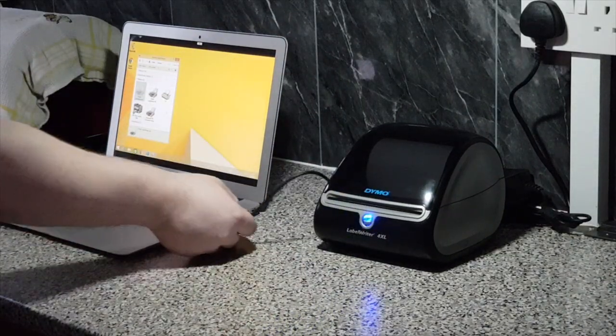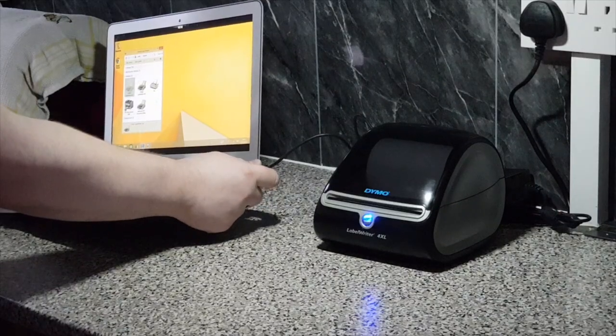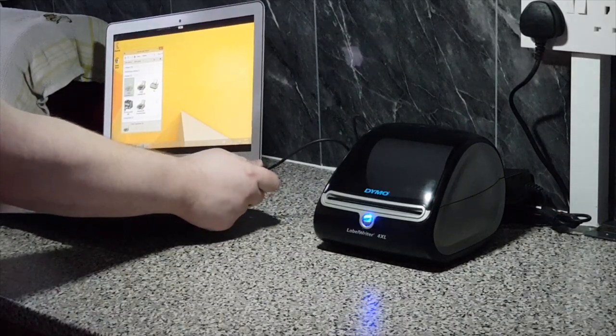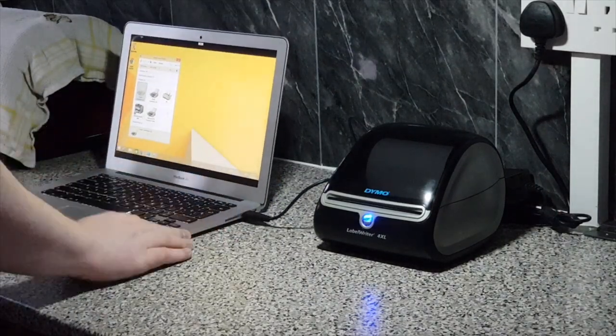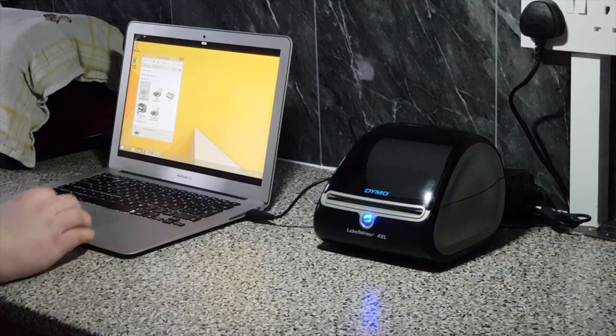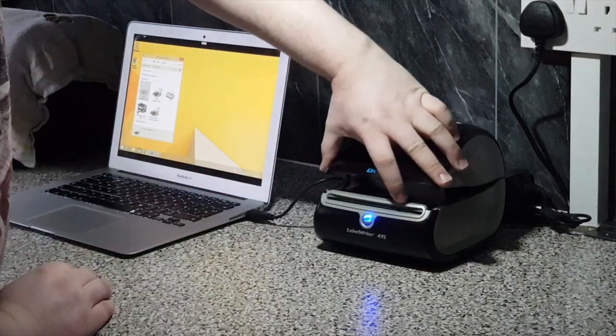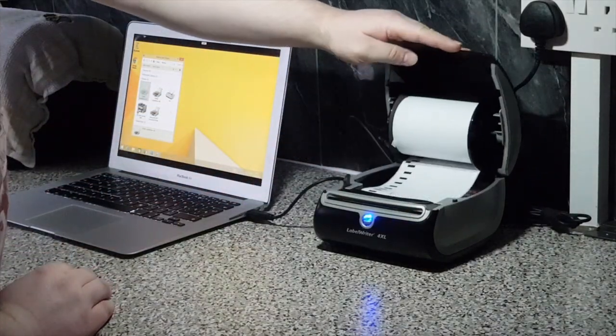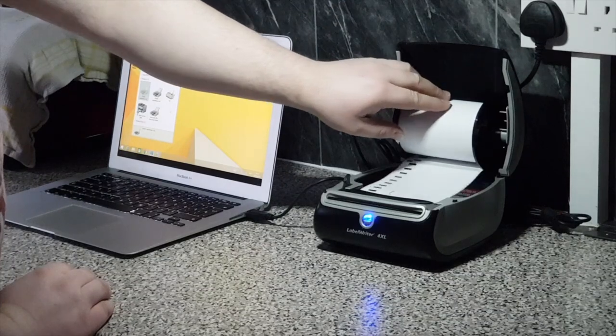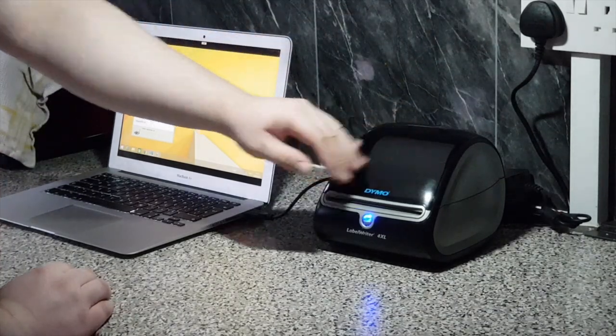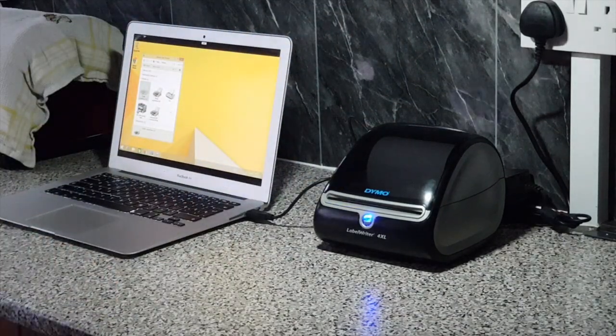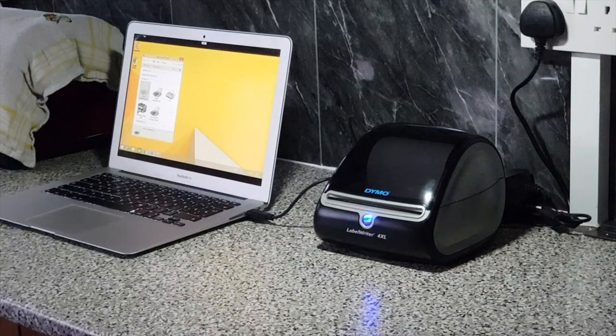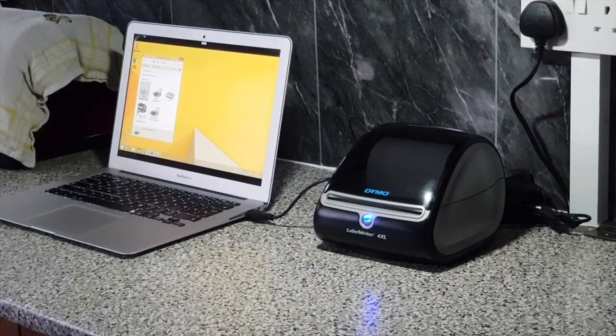Remember to download Dymo's latest software from their website. Although we don't need to use their software package, their software must still be installed on the computer so that the computer knows how to communicate with the label writer. You can download the latest software directly from their website for free by following the link in the video description.